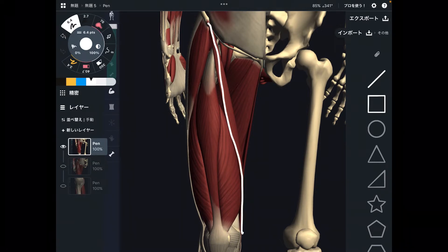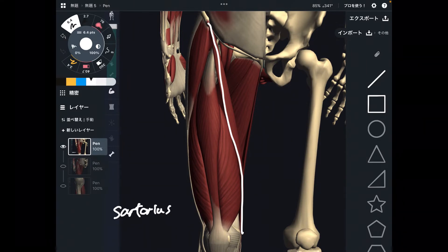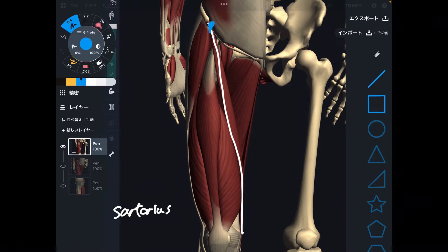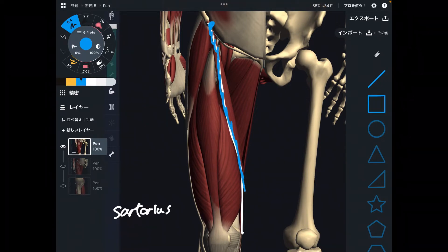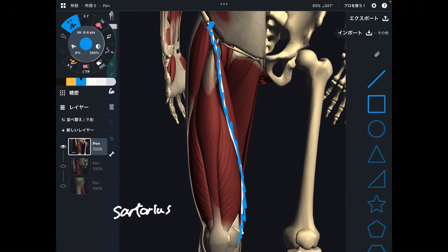This muscle is sartorius. It is a very long muscle on the anterior part of the hip joint and the medial part of the knee — it goes from the anterior part to the medial part. I am going to explain its origin, insertion, function, and an interesting fact about its anatomical landmark.